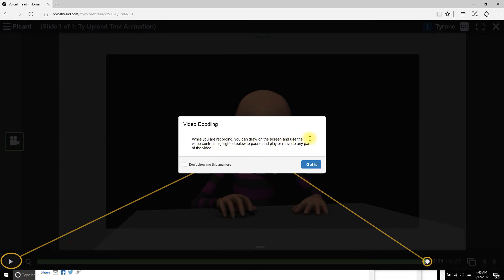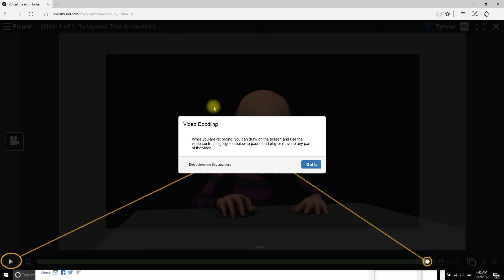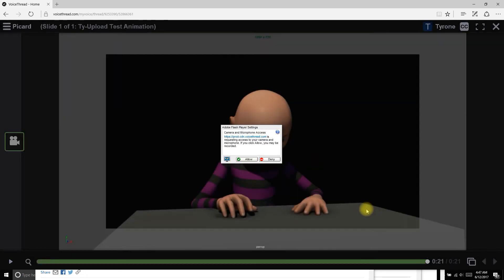While you're recording, you can draw on the screen and use the video controls highlighted below to pause or play or to move to any part of the video. This is how I'd scrub, grabbing this little guy and moving it back and forth. This is how I'd play or stop. And while it's recording, I'd be able to draw and point to different areas and make little circles.